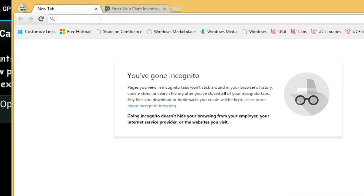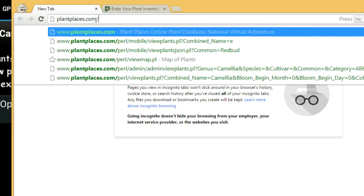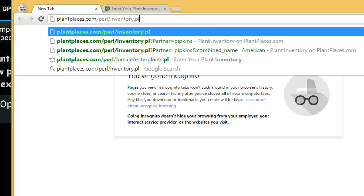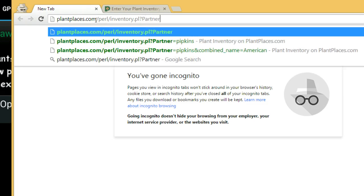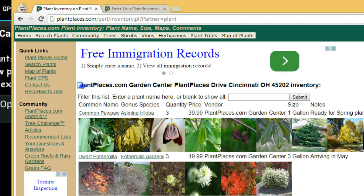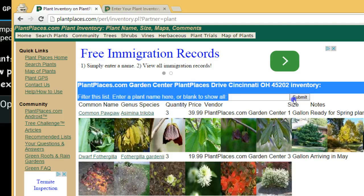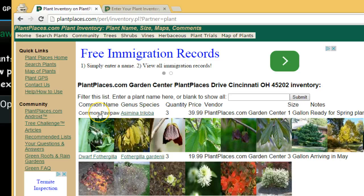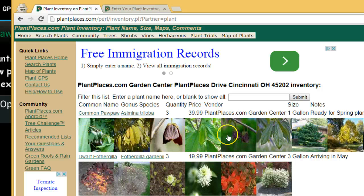Now what we'll get out of this is a plant inventory page. The URL is plantplaces.com/pearl/inventory.pl?partner=plant — and I will send you this URL when you request an account. Don't worry about all the letters and symbols; you'll get your own personal URL. What you'll see is it says plantplaces.com Garden Center, with an address, and then the inventory. It has the Common Pawpaw, the scientific name, genus and species, quantity, price, vendor, size, and notes. It also has thumbnail pictures of the pawpaw, and then underneath that, the Dwarf Fothergilla with pictures and details.